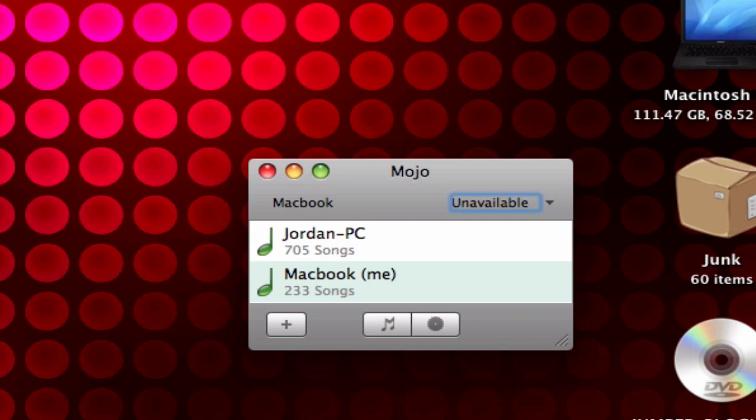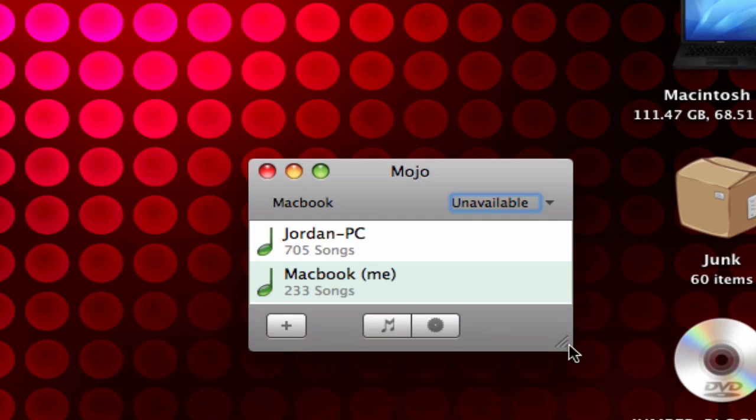You can browse their iTunes library and download stuff right into your iTunes library from theirs and they can do the same. You can require a password for them to know but I believe they have to be on the same network or at least that's a setting that I have.